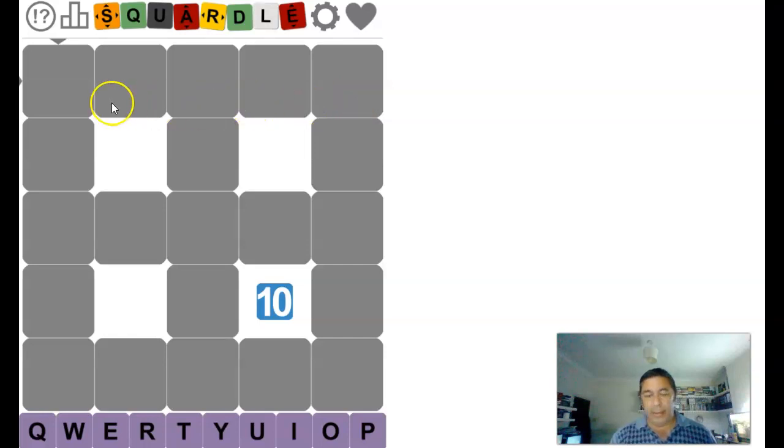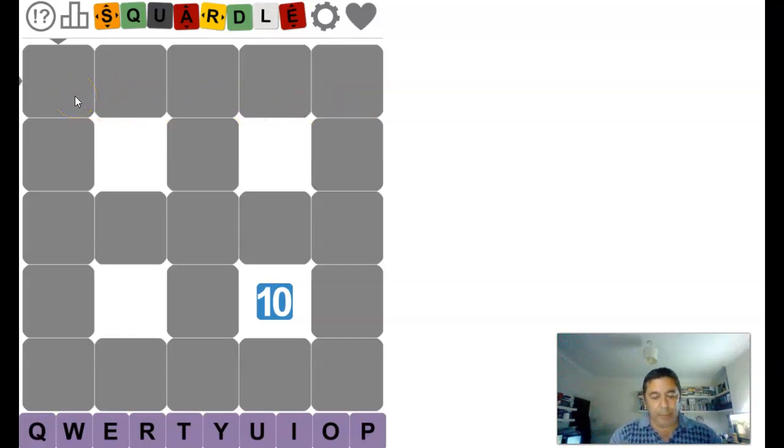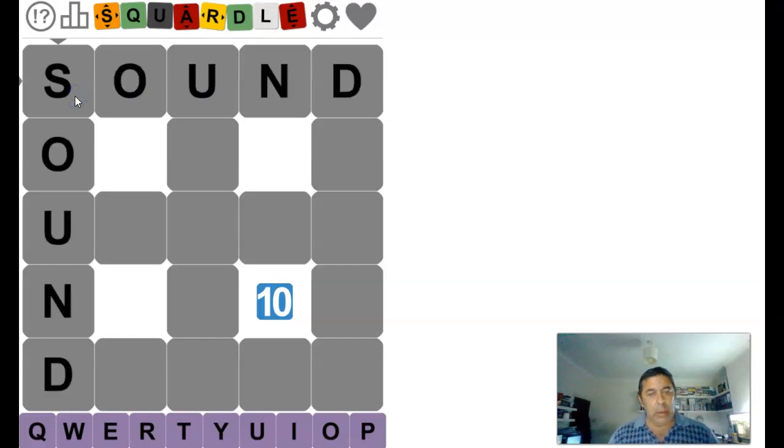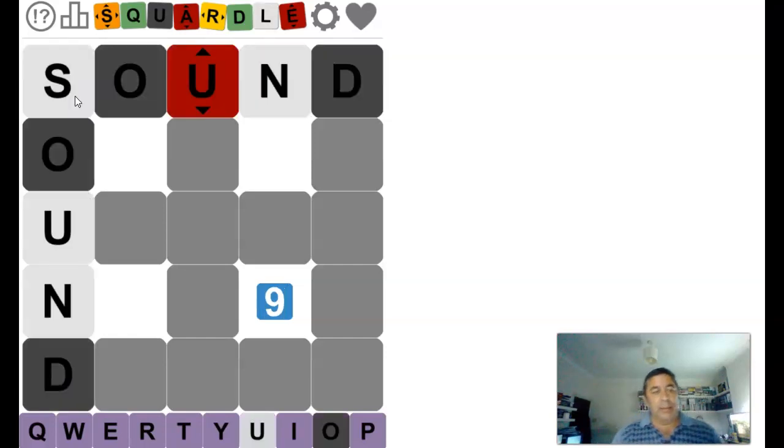Alright, it's on today. This is 22nd of May, I'm doing today's Squardle. That's sound, that gives us absolutely nothing.